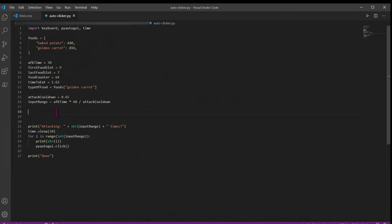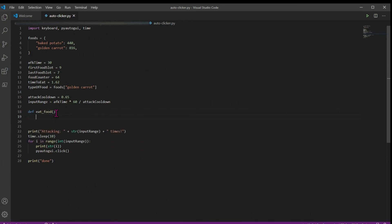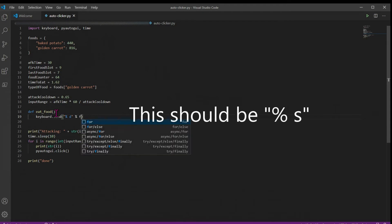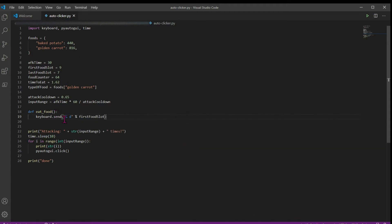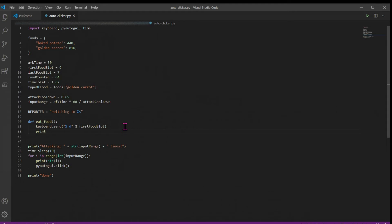So now we can build our function for eating food. We're going to define a new function called eat food. And we're going to call the keyboard module and use its send method to send some number. In this case, we're going to send our first food slot. So this is going to ask keyboard to press first food slot for us, and it'll switch to 9 in our hotbar in game. Next, we're going to make a new variable called reporter. This will just tell us what we're switching to in our console. So we'll say switching to % s. And then we're going to use this reporter in a print statement to print which button we're clicking to.